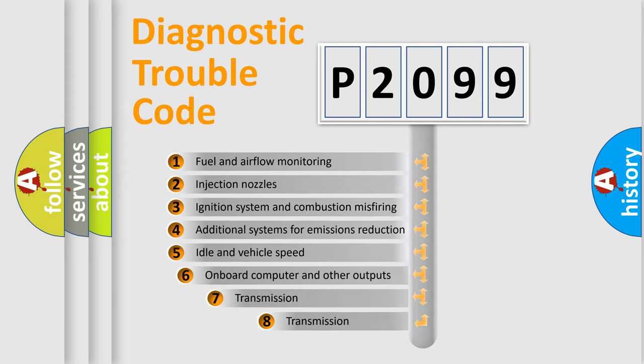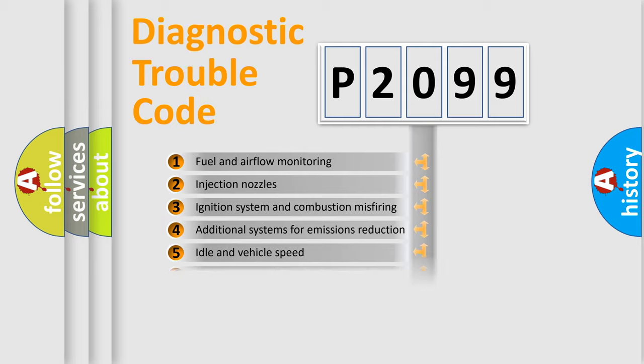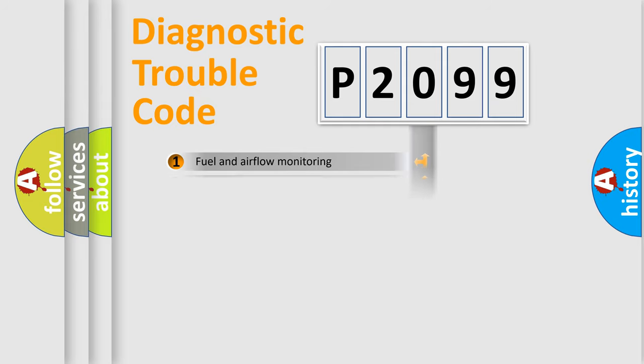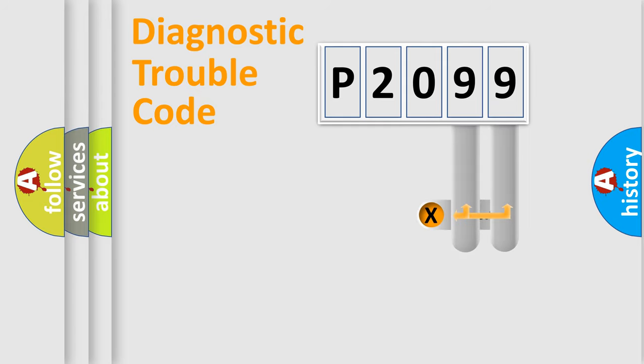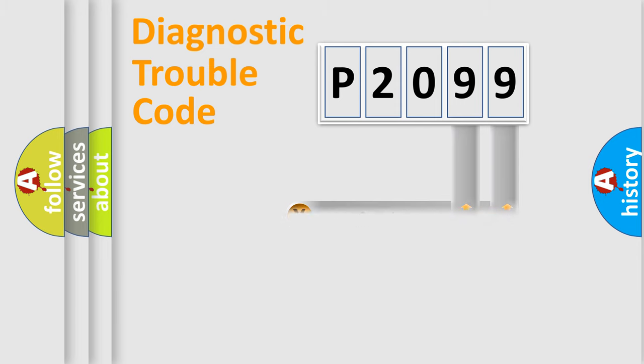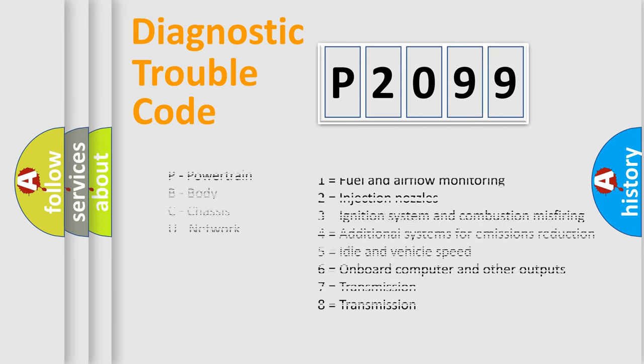The third character specifies a subset of errors. The distribution shown is valid only for the standardized DTC code. Only the last two characters define the specific fault of the group. Let's not forget that such a division is valid only if the second character code is expressed by the number zero.